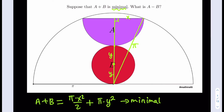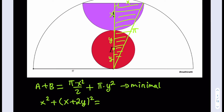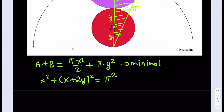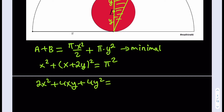Using the right triangle, we can write down an equation relating X and Y. Based on the Pythagorean theorem, we have X squared plus (X plus 2Y) squared equals π squared. Expanding: X squared plus X squared plus 4XY plus 4Y squared equals π squared, giving us 2X squared plus 4XY plus 4Y squared equals π squared.